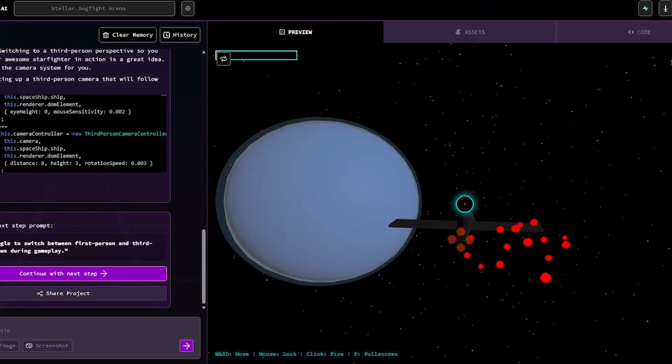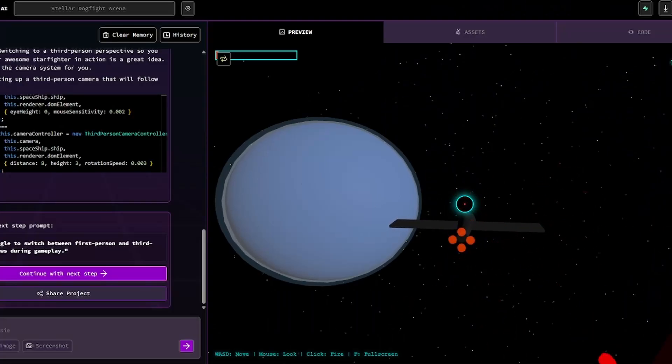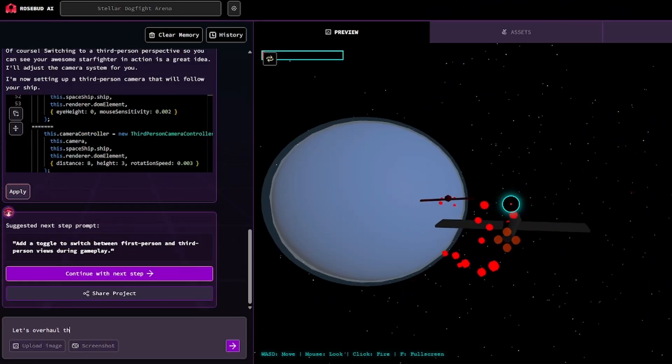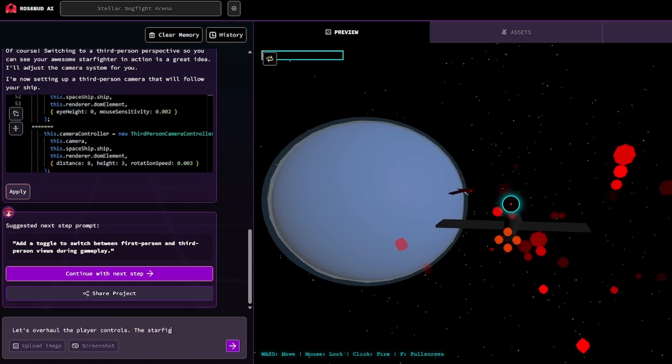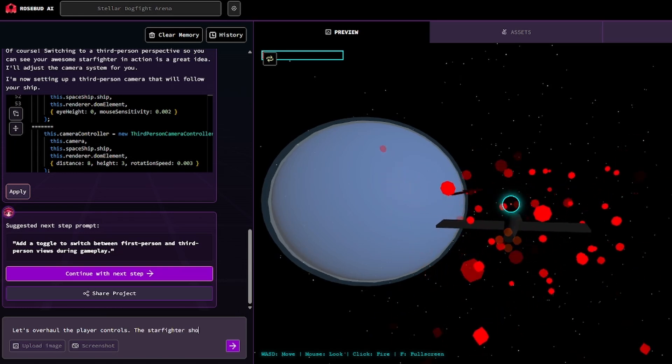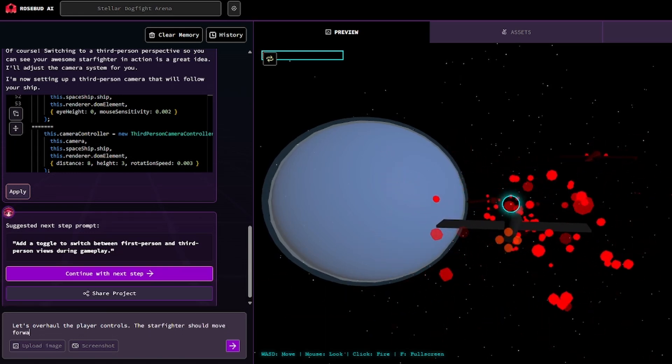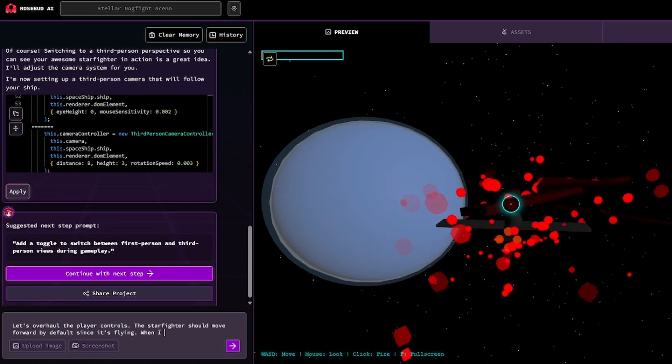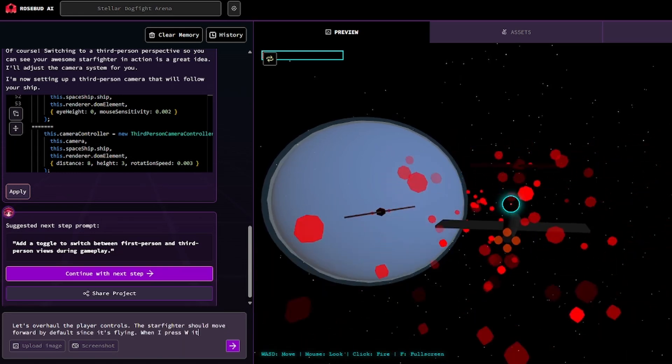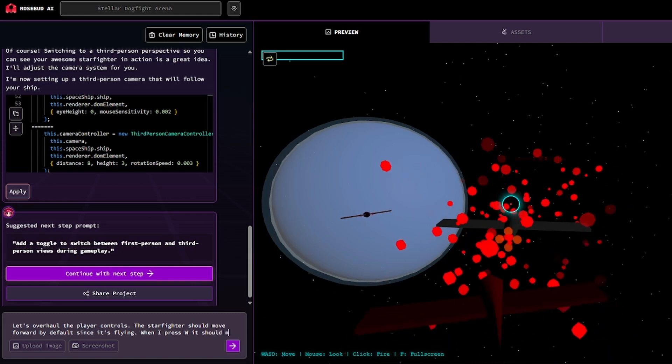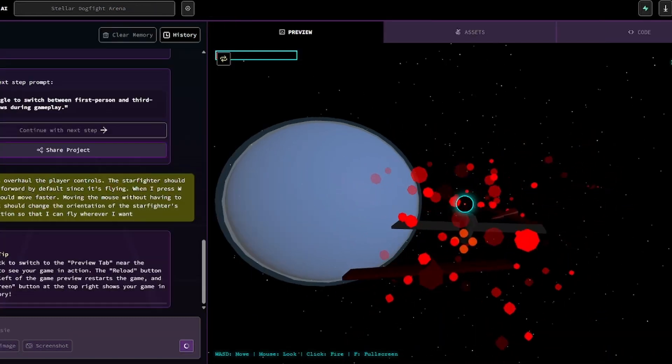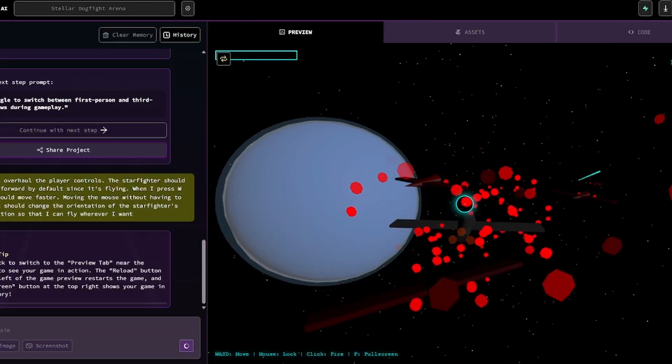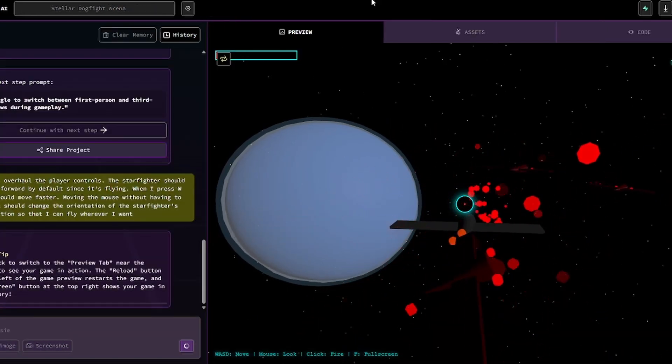We're going to try to get it to overhaul the player controls now. Let's overhaul the player controls. The starfighter should move forward by default since it's flying. When I press W, it should move faster. Hopefully that makes sense. That might be a weird way of wording it. Let's see what happens.